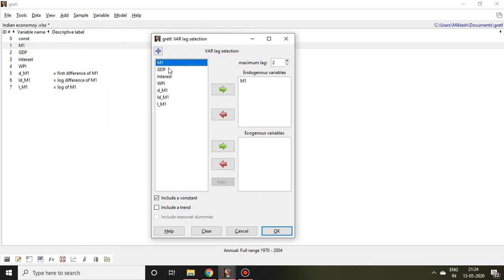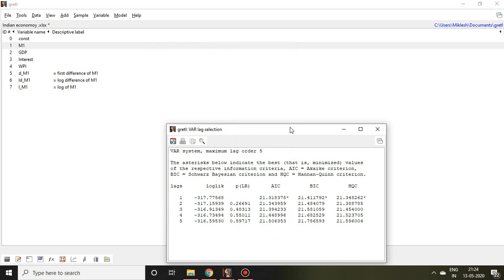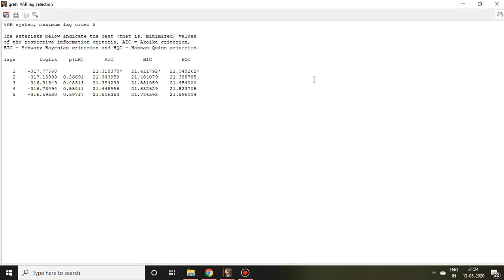So I simply select this money supply and click here, I found money supply. Then it has been mentioned here maximum lag 2. This is annual data and we have 35 observations. So I can take 5 here and then click on OK. Well, this is about optimum lag selection.